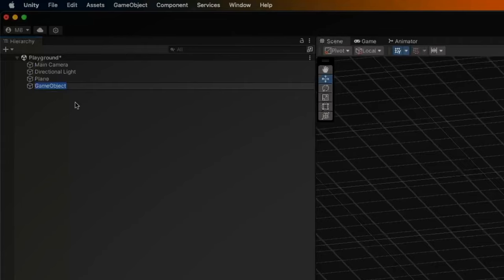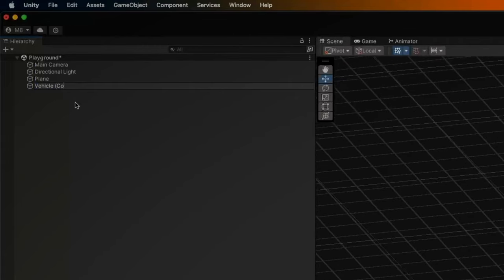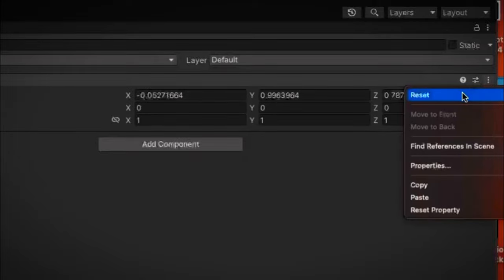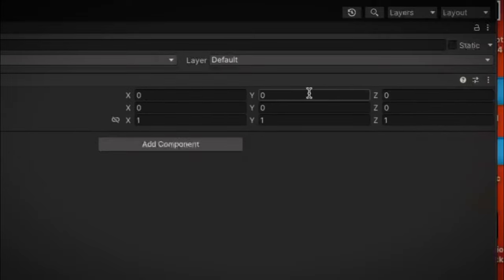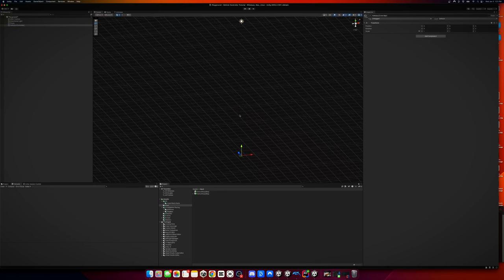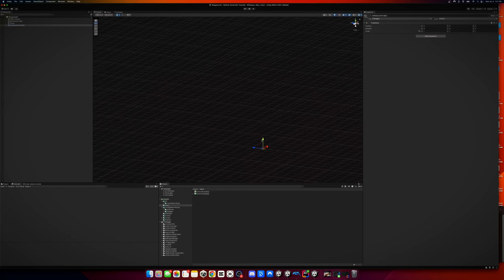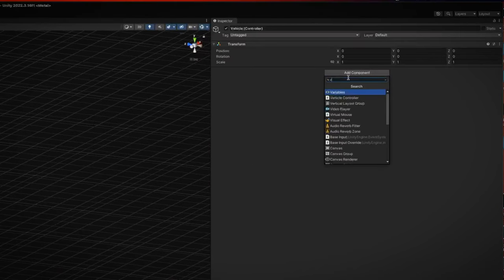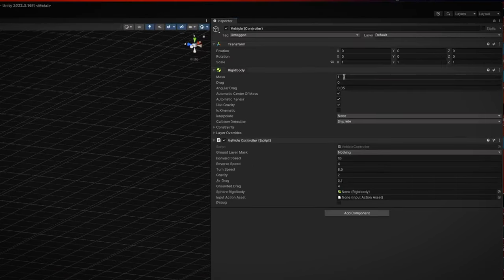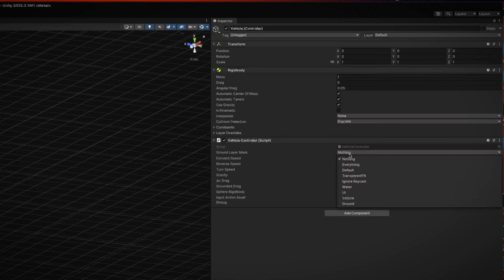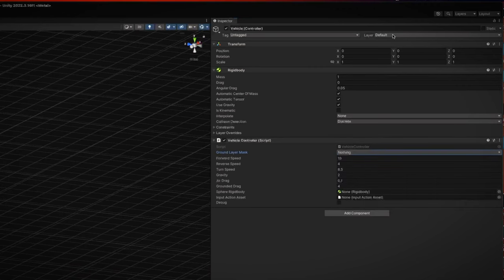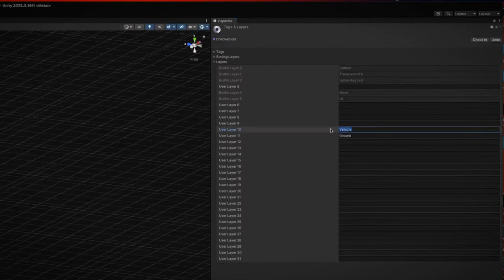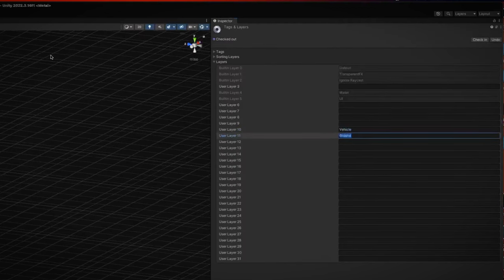Create an empty game object — I'll just call it Vehicle Controller. Reset the position; this is important. We're going to reset the position to zero for both the sphere and the vehicle. Ignore where it puts it — it's going to be clipping through the ground. Before I forget, I'm going to add in a vehicle controller and set the ground layer. You need to create two layers for your project: a vehicle layer and a ground layer.